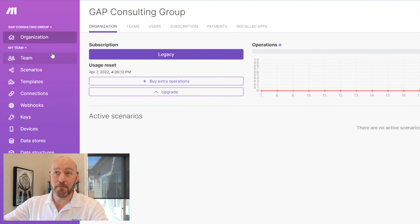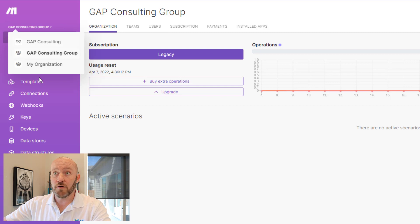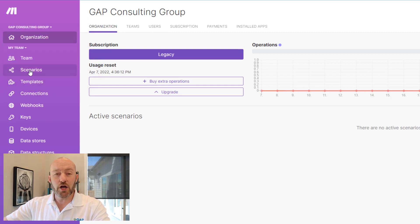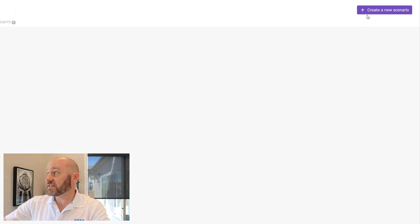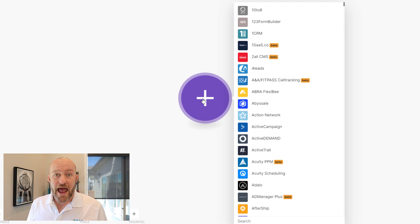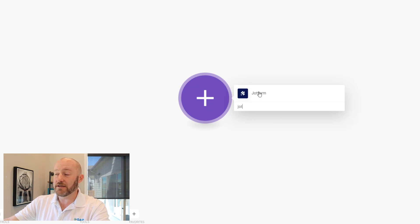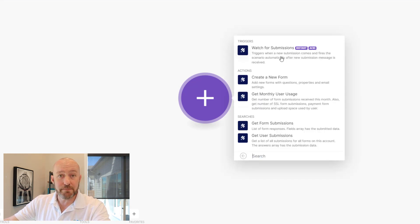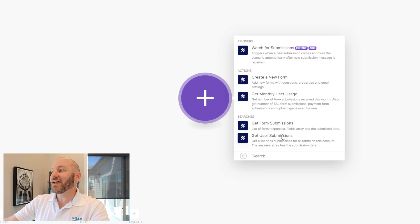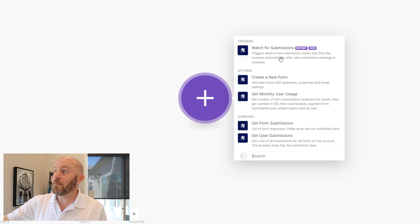To build this inside of Make, first we need to get inside our Make account. Your dashboard will look something similar to this — make sure you've selected the right organization from the dropdown. Then we're going to go to build a scenario and create a new scenario. The first thing I need to do is bring in my first app. You can find JotForm just by typing 'JOT.' This will allow you to watch for new submissions on that form, and I want that trigger — this is going to be the thing that kicks off our automation.